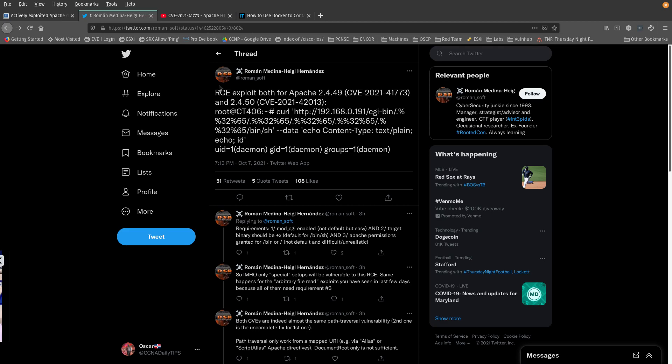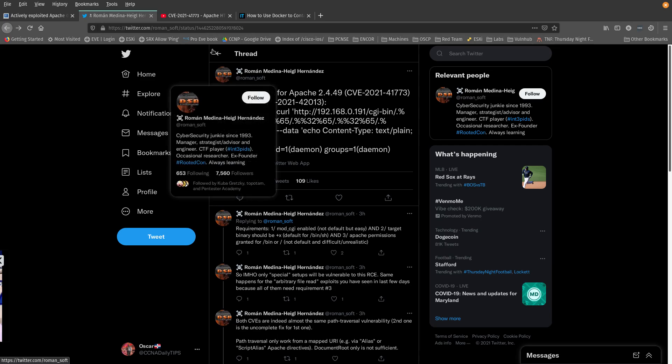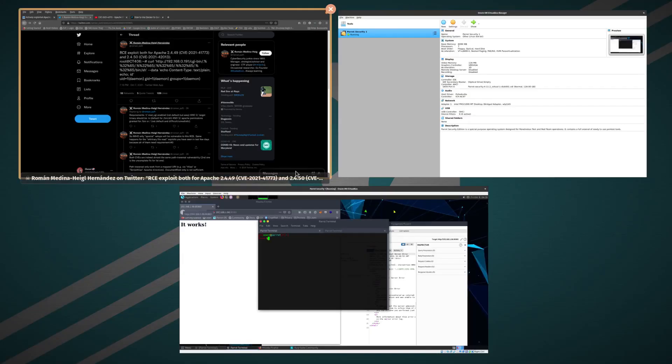For this CVE there's two exploits: one is a path traversal and the path traversal basically leads to remote code execution. Let's go ahead and take a look at that.